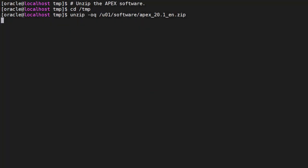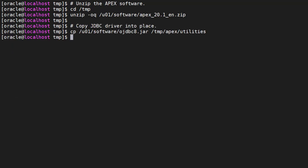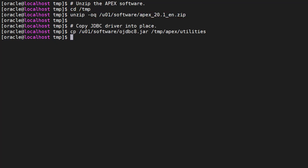The command line export utility is part of the Apex software. I'll work in the temp directory but you could do this anywhere. We unzip the Apex software and copy the JDBC driver into the utilities subdirectory.